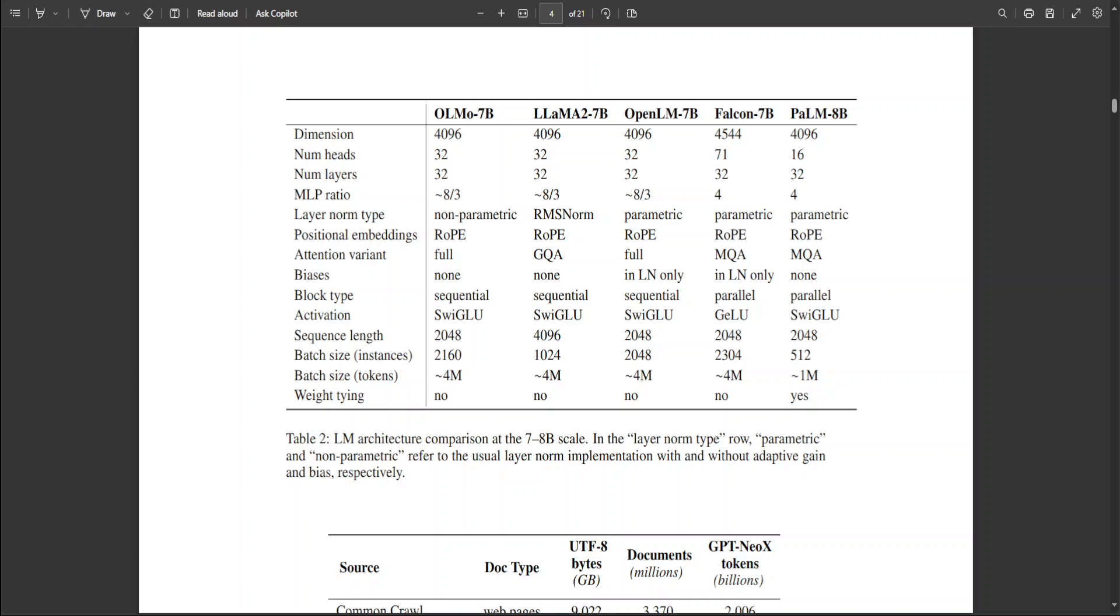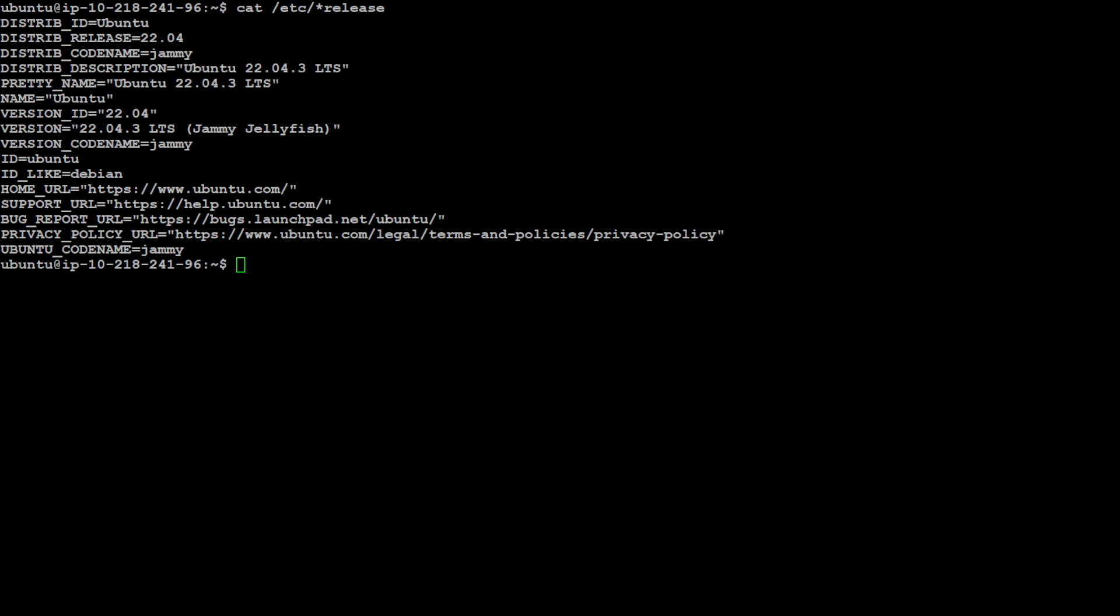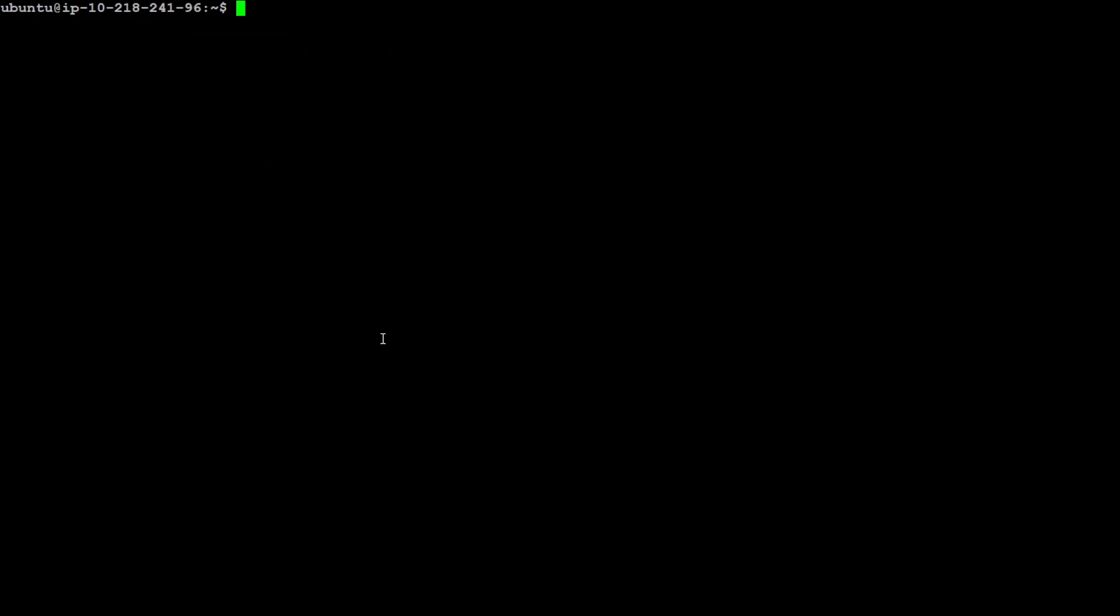For this I will be using my trusted Ubuntu server. Let me log in to my Ubuntu server. This is my Ubuntu server and you can see that I am using Ubuntu 22.04.